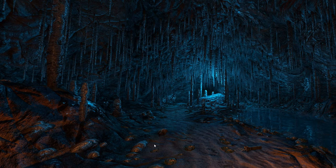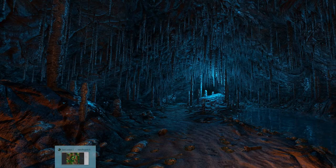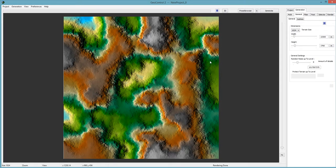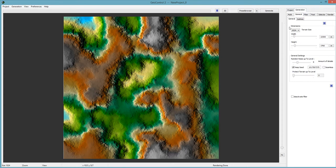Hello and welcome to another GeoControl tutorial. In this tutorial I'm going to show you how to use selectors to select different heights and apply different filters to those selections. I'm going to start by just briefly going over different options and explaining their purposes.